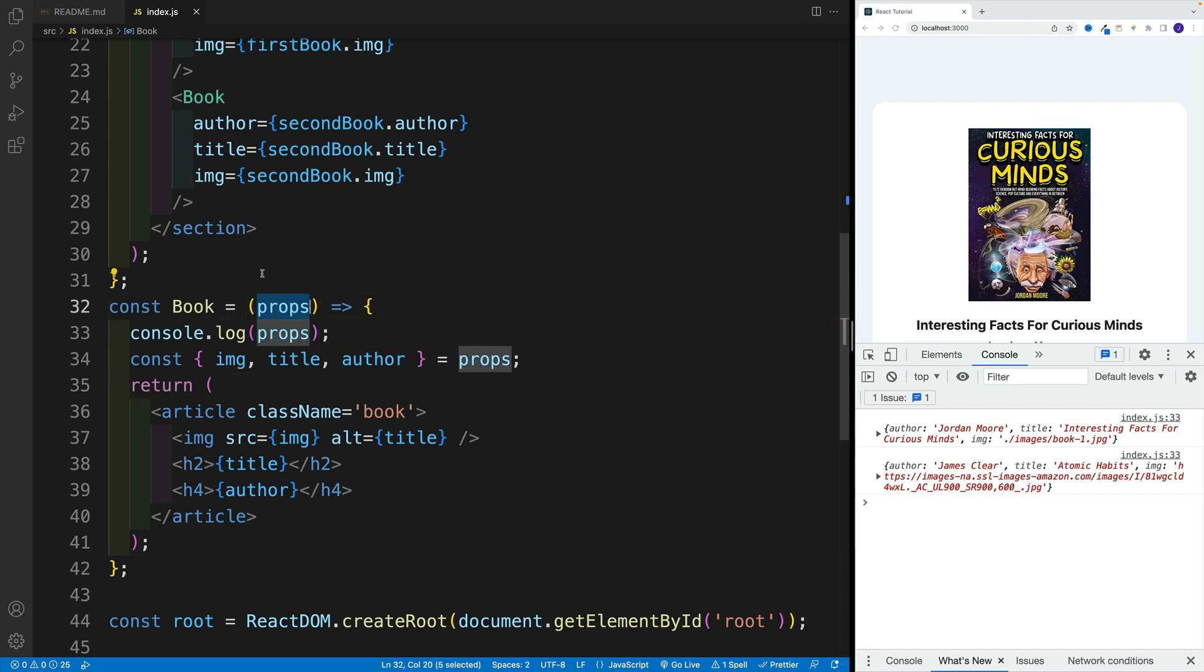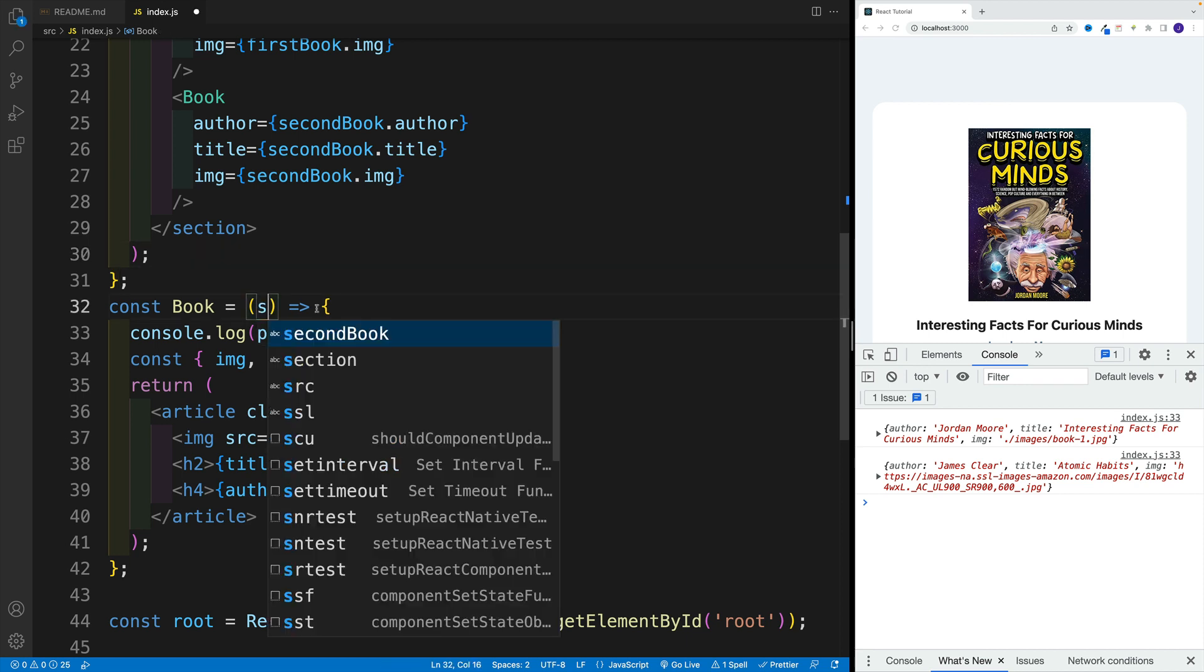Now, since it's an object, we destructure it inside of the function body. Instead, I'm going to say, Alright, I know that the object is going to be there, and I right away will pull these properties out.